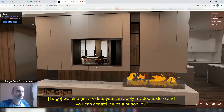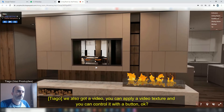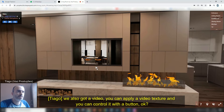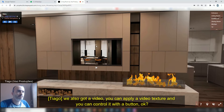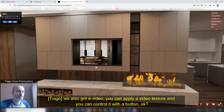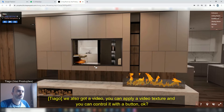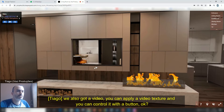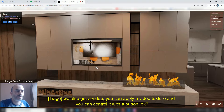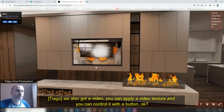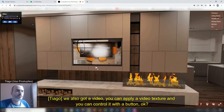We can also apply a video — for example, I'm going to play it here on the TV. You can apply a video texture and you can control it with a button.